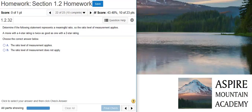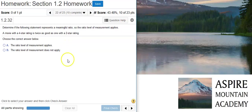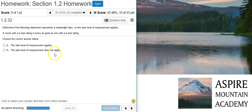We're asked whether the ratio level of measurement applies here, and first we need to go through the different levels of measurement to see if one of the others apply. If they don't apply, then the ratio level of measurement is going to apply. But if one of them does, then the ratio level of measurement does not apply.